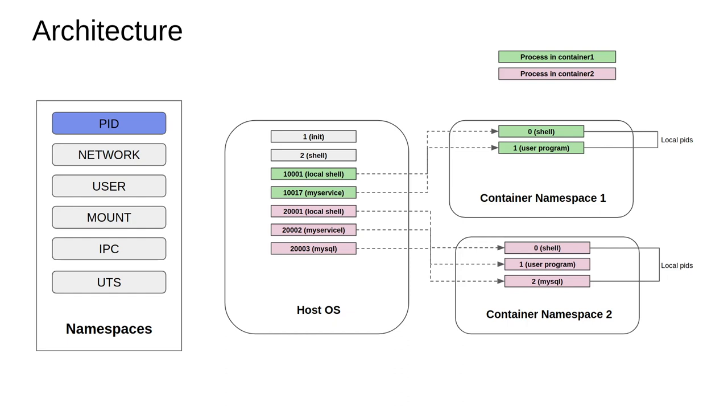Looking at the current diagram, the host OS has got 1 as the init process and 2 as the shell process, as with most Unix systems. But there are local services running within the container namespace: a shell and a user program I may call my service. The catch here is within the container namespace, the shell and the user program have got the IDs as 0 and 1 respectively.